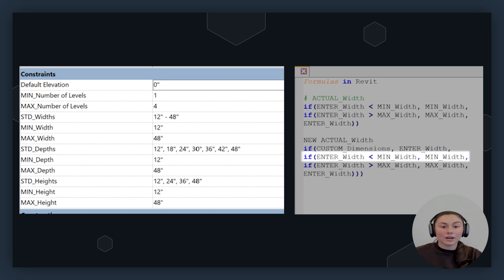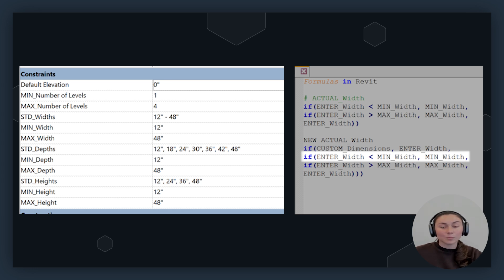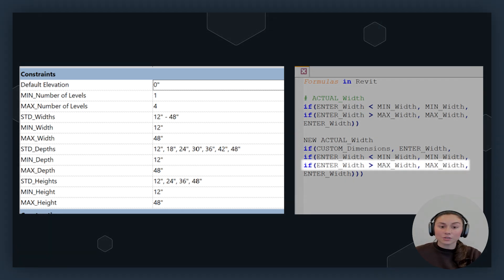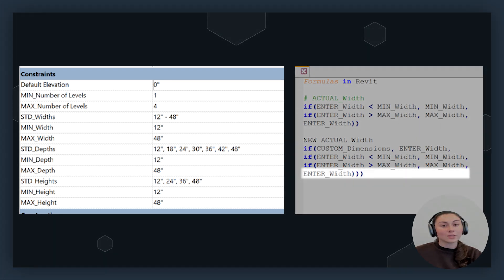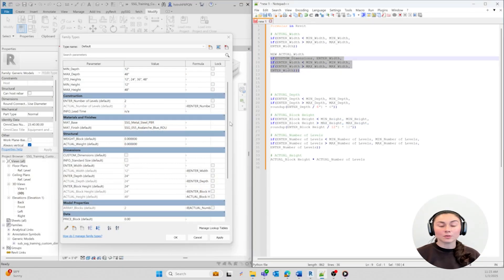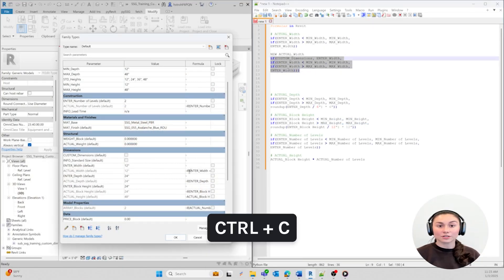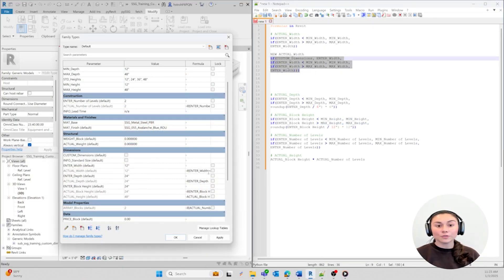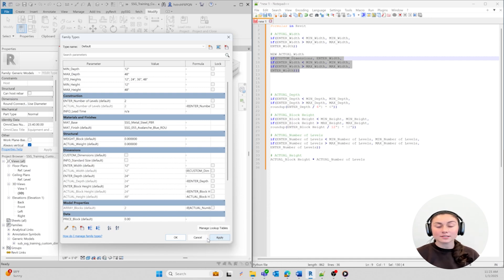Here it is comparing the Enter Width and the Minimum Width parameter. If the entered width is less than the minimum width, the width will be the minimum width. Otherwise, if the entered width is greater than the maximum width, the width will be the maximum width. Otherwise, it'll be the width you enter. Let's go ahead and replace our old width formula with the new one and copy and paste it under the Actual Width parameter in our family editor box.